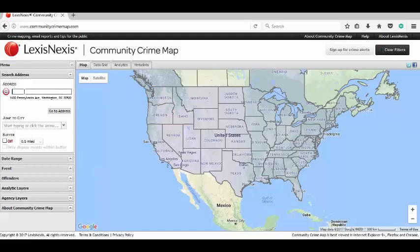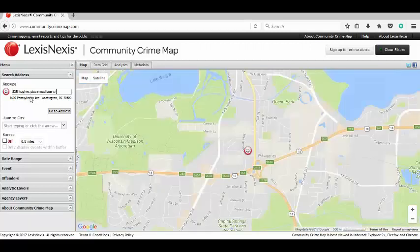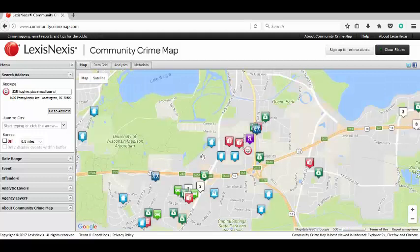The way you use this is you put in an address. I'm going to use 825 Hughes Place, which is the South District. Remember to put Madison, Wisconsin in, because if you don't, you might end up somewhere else in the United States. This little circle here is your destination — that's the address that you put in.